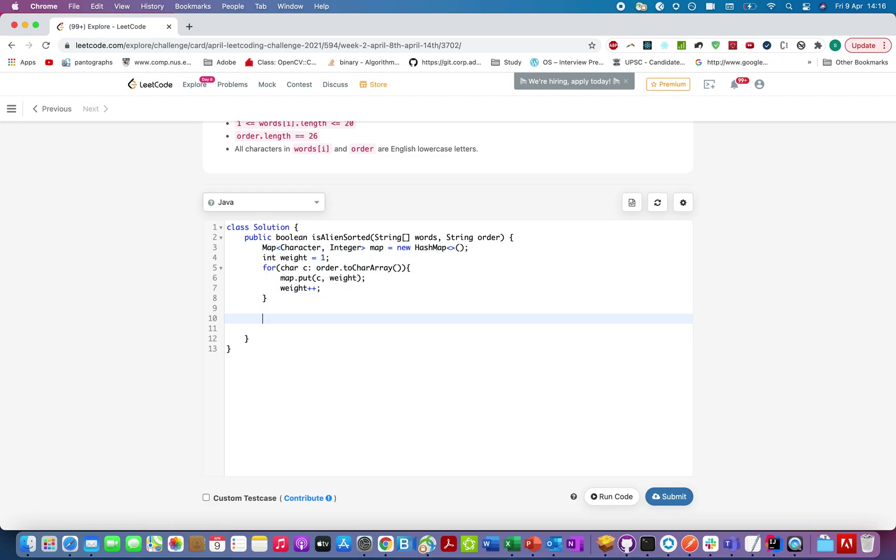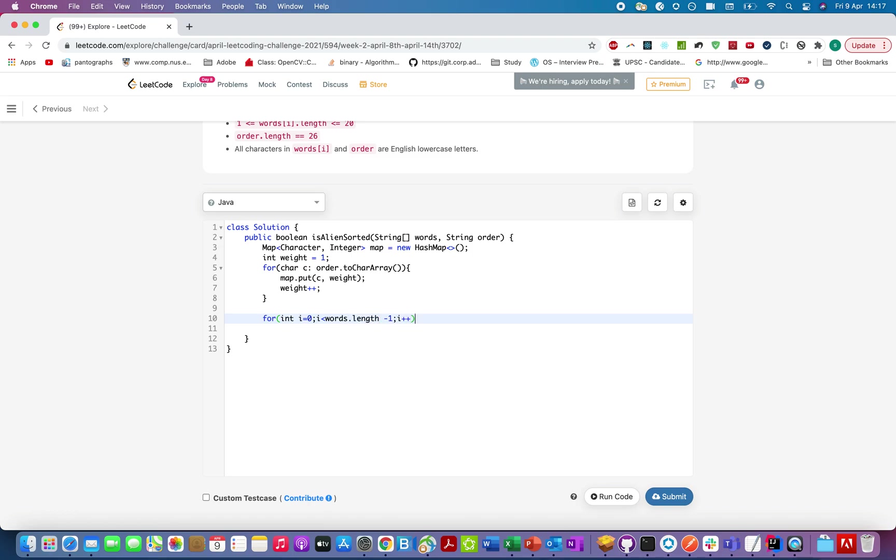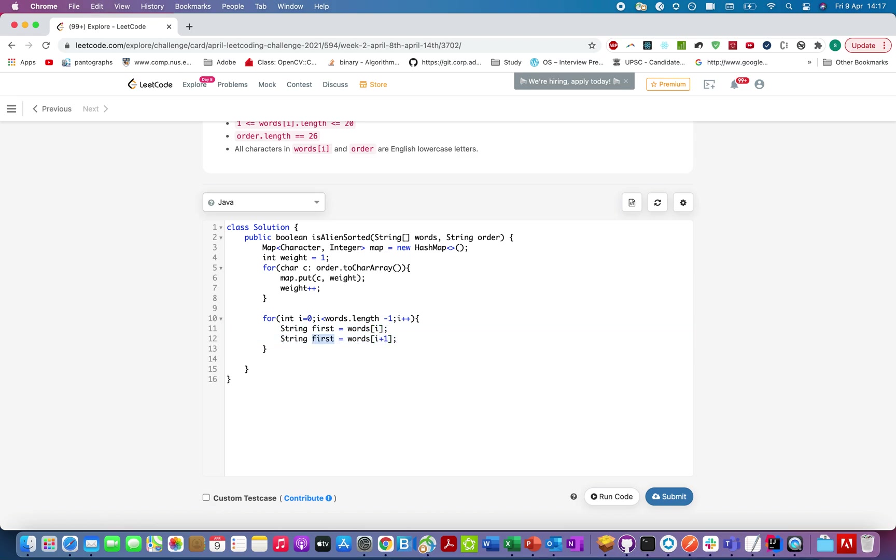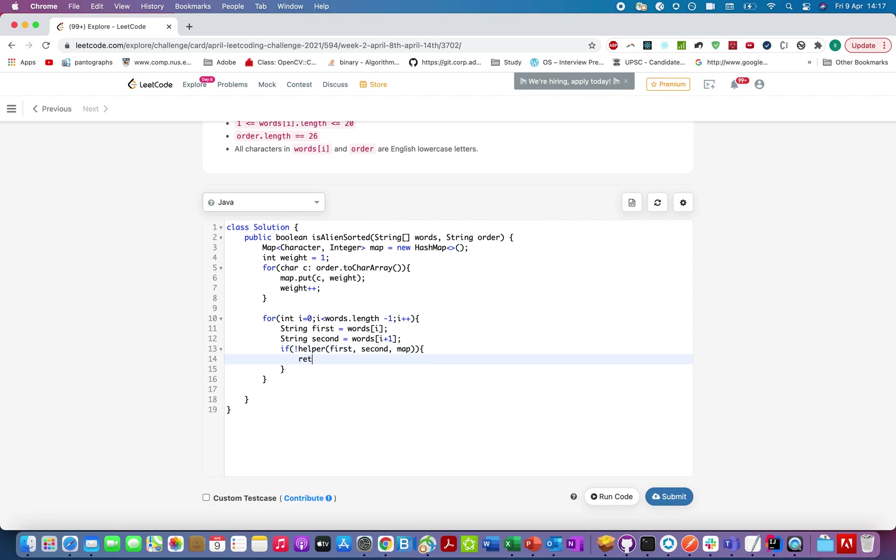We are good. Let's write a helper method that will tell us whether a string is of higher value or lower value as per this map. We'll create that helper method, but let's just finish the algorithm for isAlienSorted. We'll iterate over all the strings starting from the 0th index up till words.length minus 1, and we'll be taking strings in pairs.